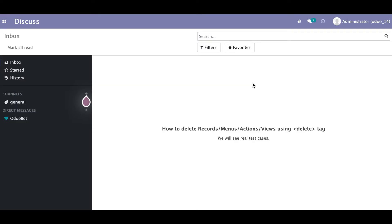In this discussion, you can see how to delete records, menus, actions, or any type of views using the delete tag. We will see a real test case. In case you missed the previous discussion about how to call a function or other terms like a method, you can see the function tag in the description.